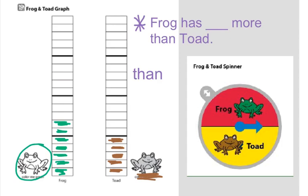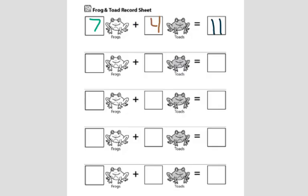Now, let's use the information from our graph to fill in our number sentence on our recording sheet. Yesterday, we had seven plus four equals eleven.